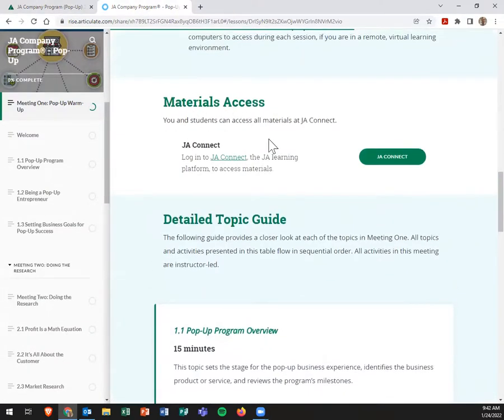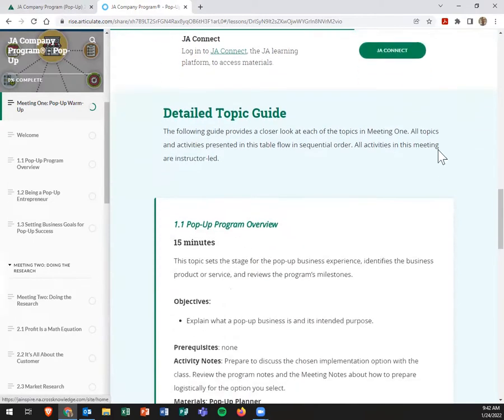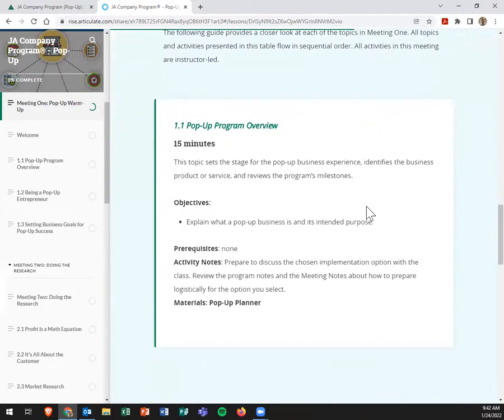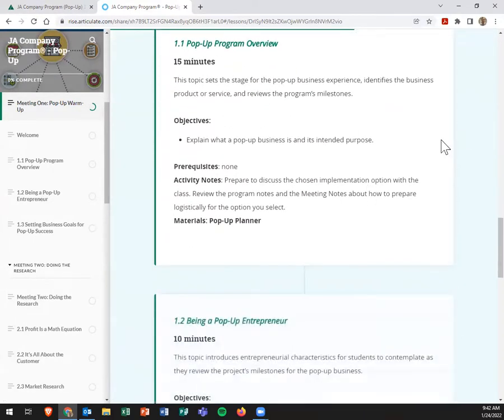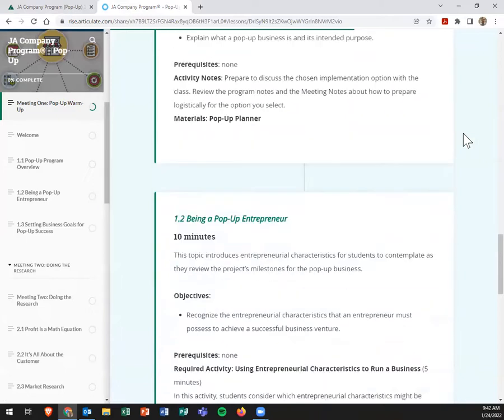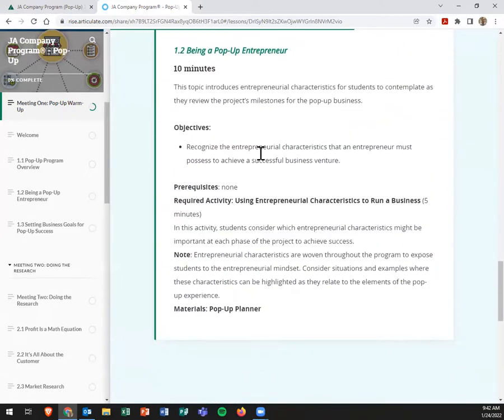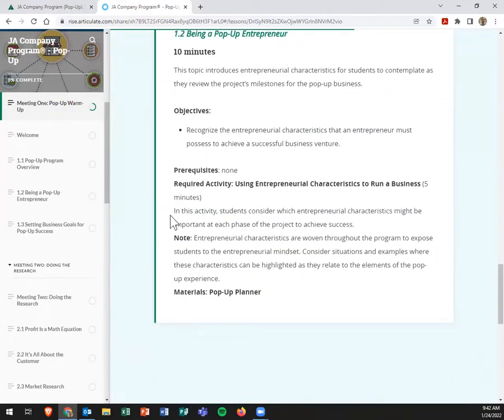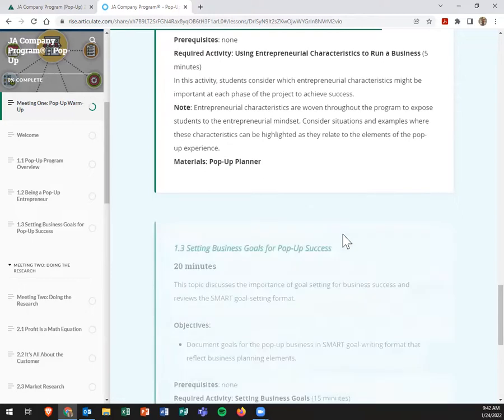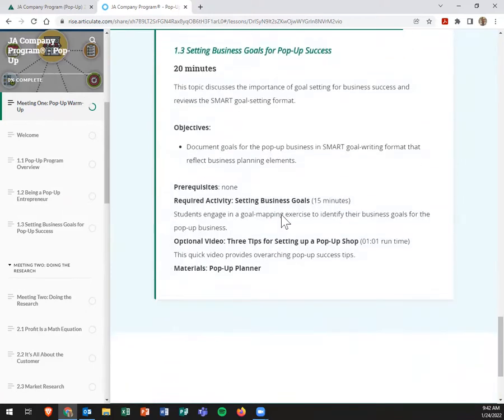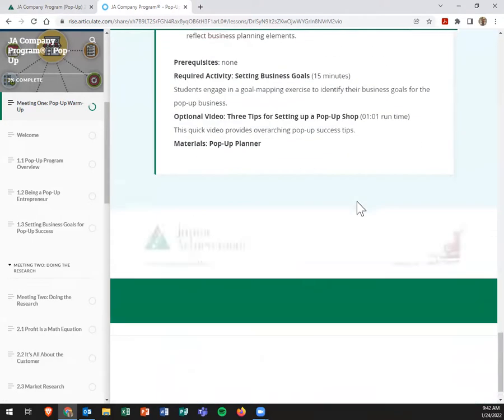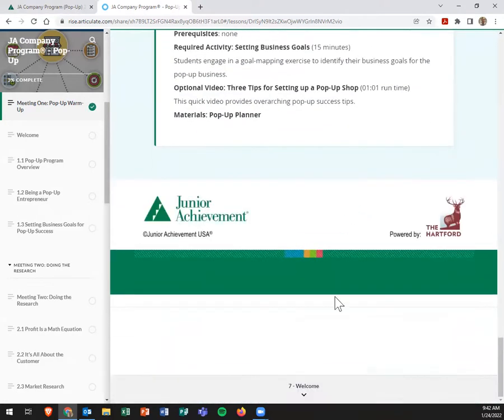And of course, it shows like students can access things by clicking on that button. And all these things you can share with them to help them use it. Of course, it goes into each of these sessions and what the objectives are, any prerequisites, some notes and what materials the students may use. So it does a really good job.